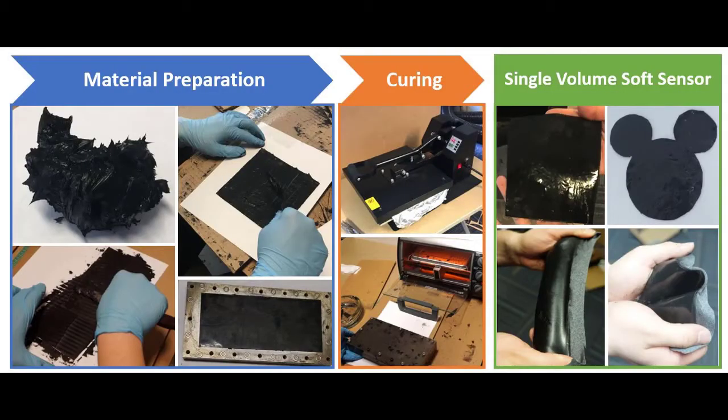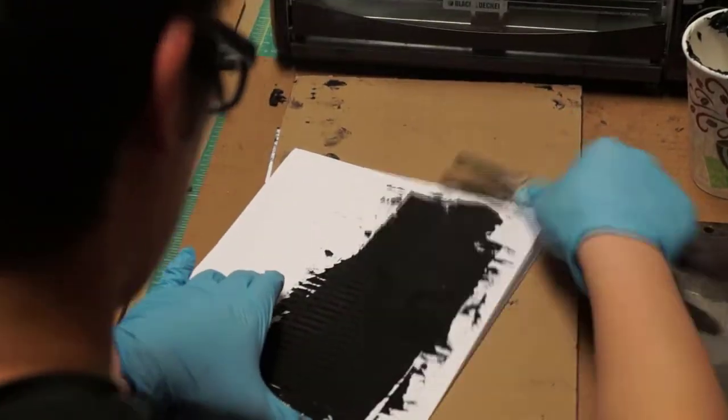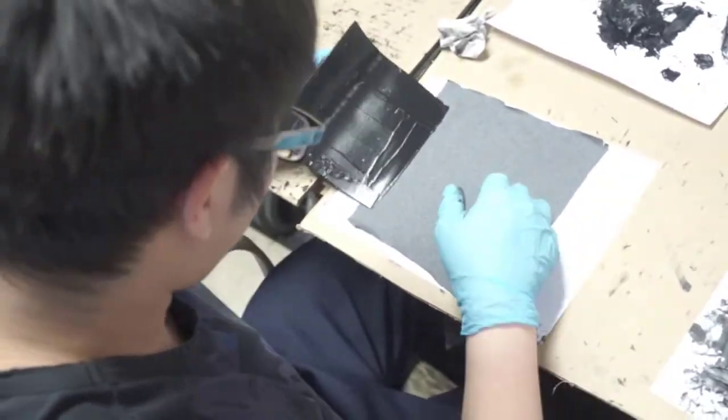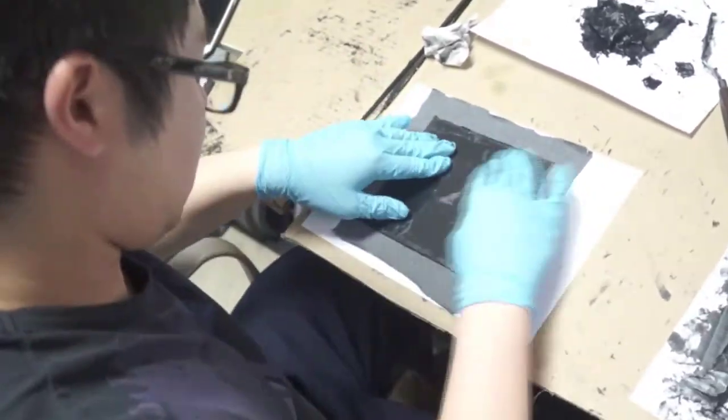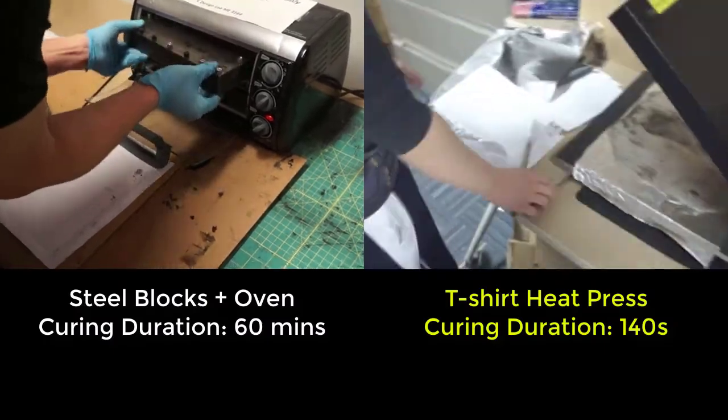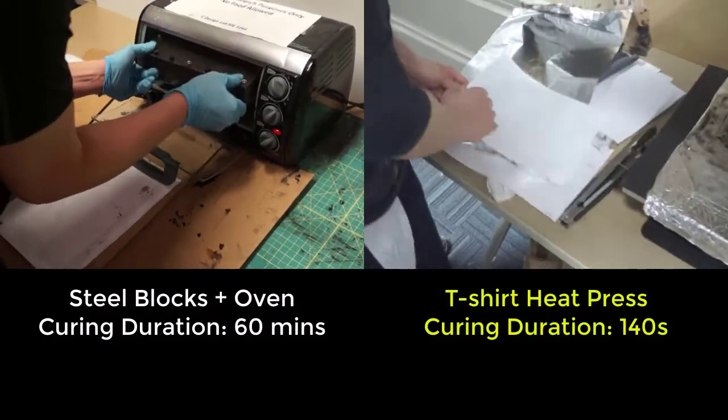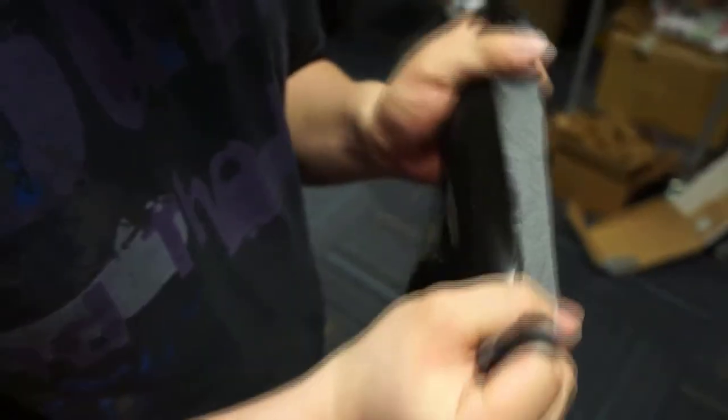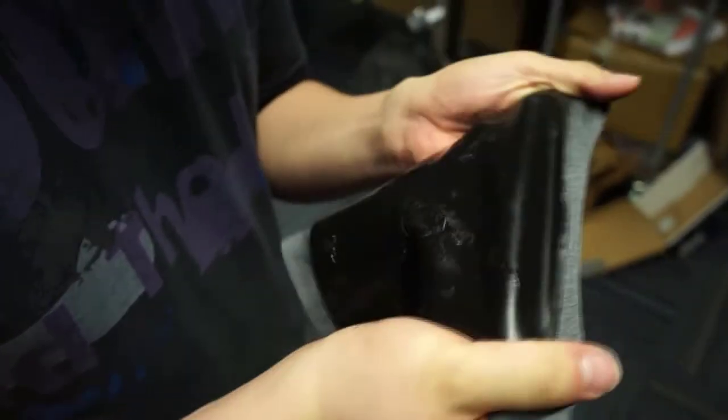Sensor fabrication can be done with a single-step process. We either use t-shirt heat press or tightly screwed steel block with toaster oven. Interactive textiles can also be achieved.